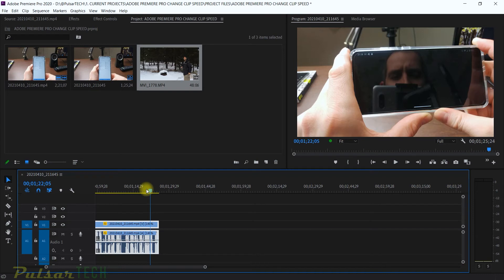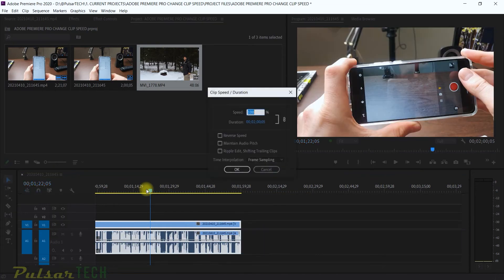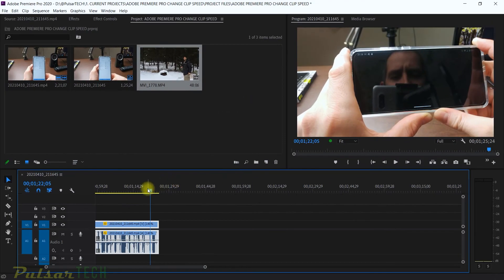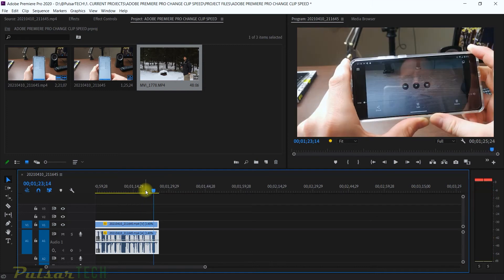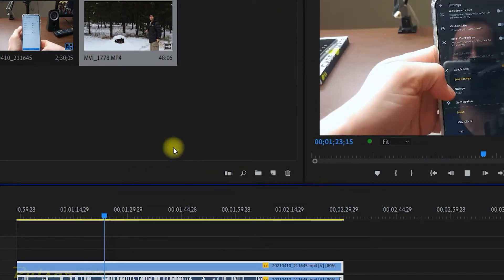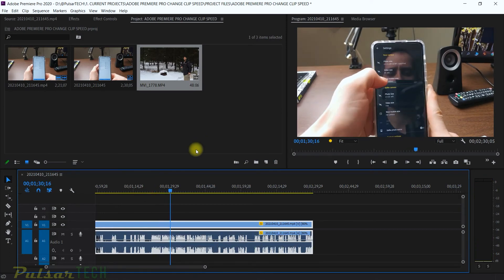If you want to maintain the same audio pitch while changing the speed, just press Ctrl+R, set it to 140%, check the Maintain Audio Pitch option, and click OK. You can hear that the voice is much more realistic to what it sounded before — it's still pretty fast because all that information is squeezed into a shorter clip, but it sounds pretty decent. The same applies when slowing down to 80% — there's a slight electronic sound, but you can apply audio effects on the audio track to make it sound more realistic.